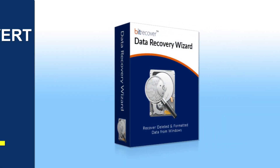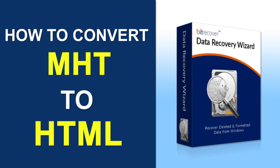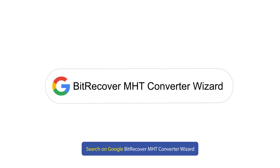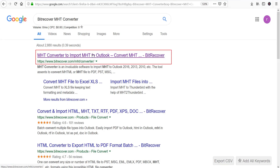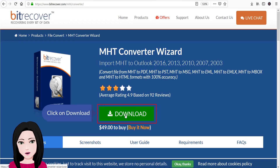Hello viewers, welcome to our channel MailAcademy. Today we are going to learn how to convert MHT to HTML. Search on Google for Bit Recover MHT Converter Wizard and click on download.